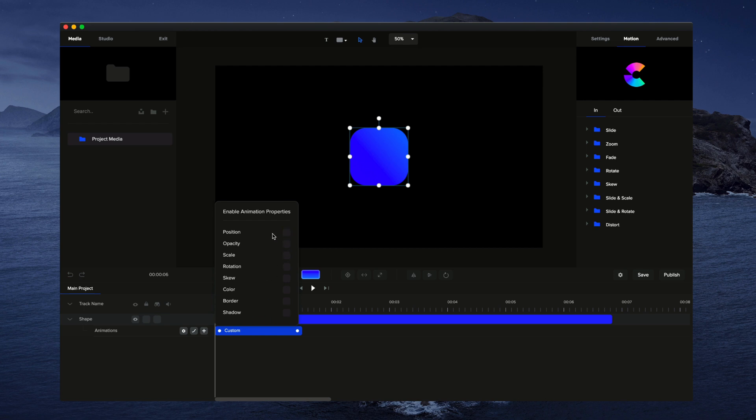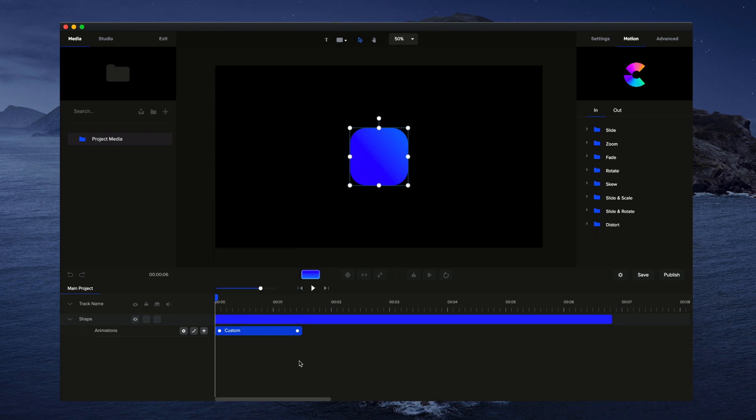So once I've done that, then I can go through and choose the properties that I want to animate. Let's say I want to animate the scale, I'm just going to click on the scale right there.